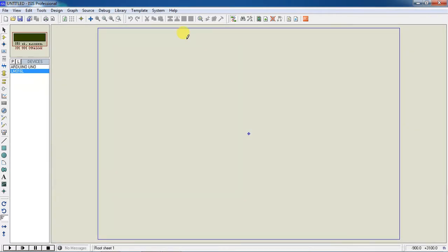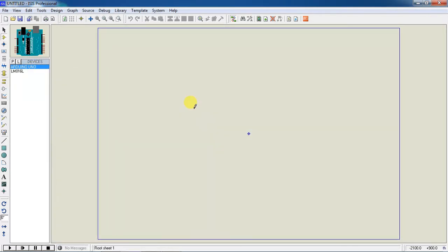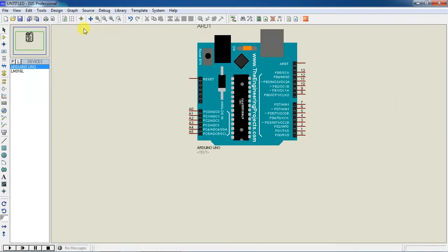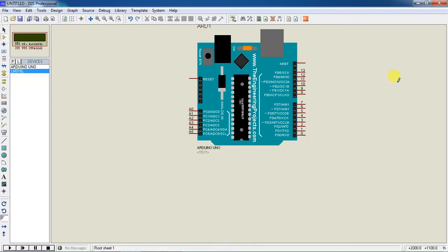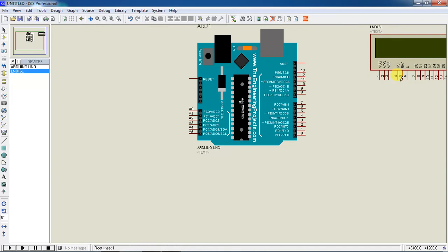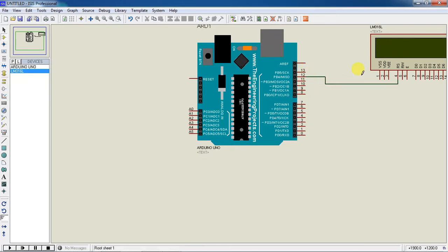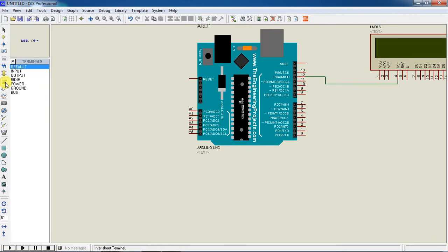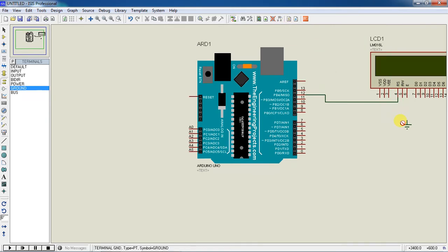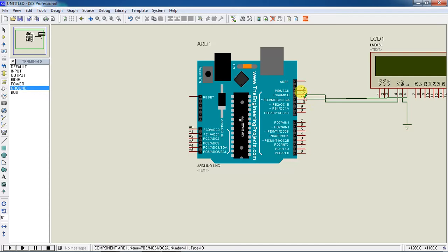Close this window and follow the hardware connections as per the predefined program. Make sure your LCD screen - you can see the RS connection with pin 12. Do your RW connection with ground. This ground connection you can find from terminals. Choose your ground and do the ground connection.